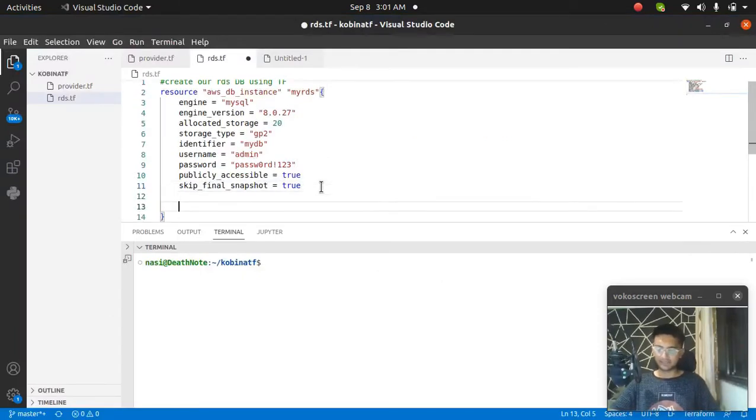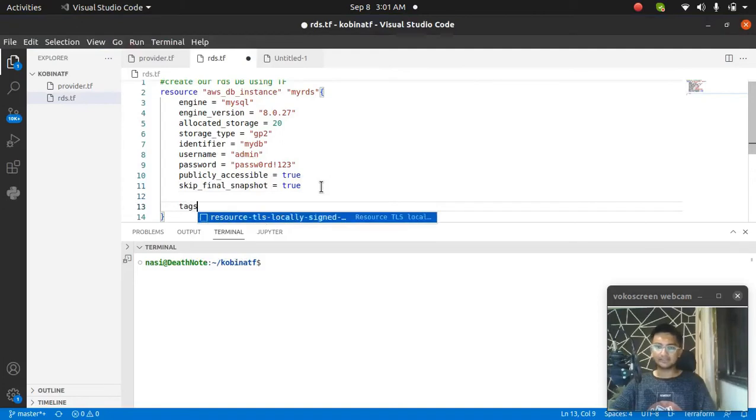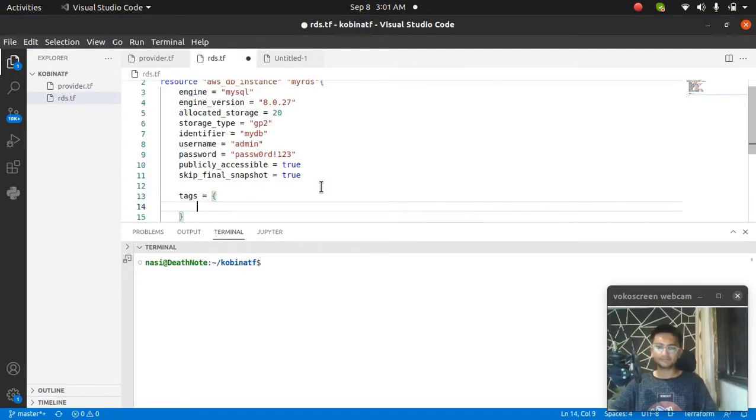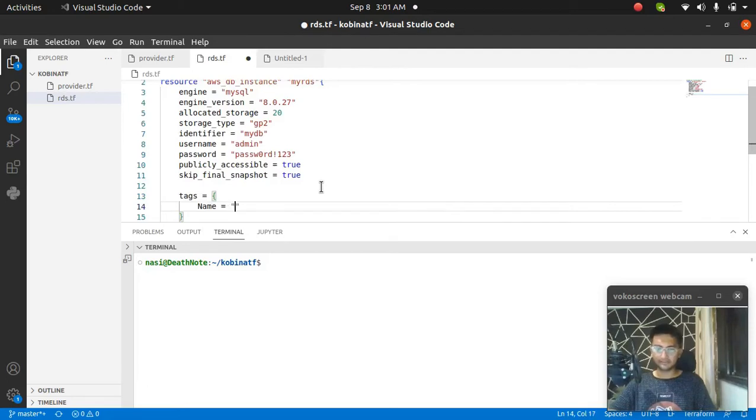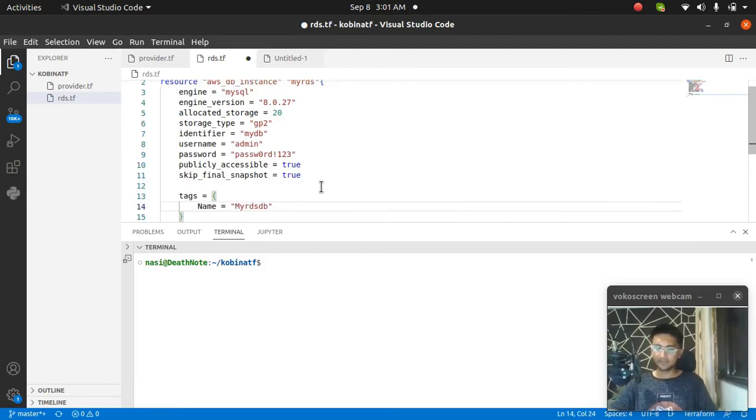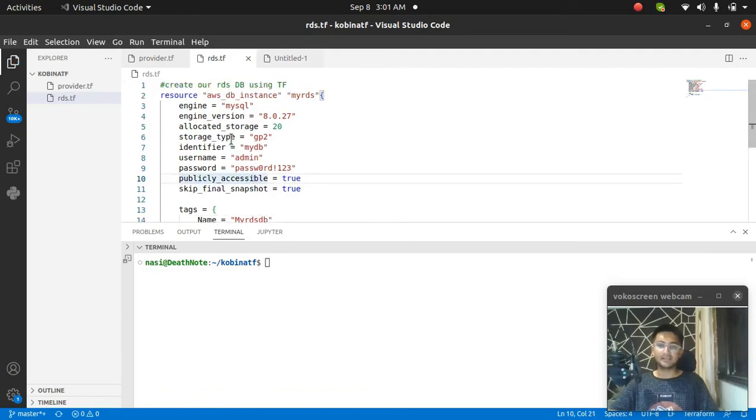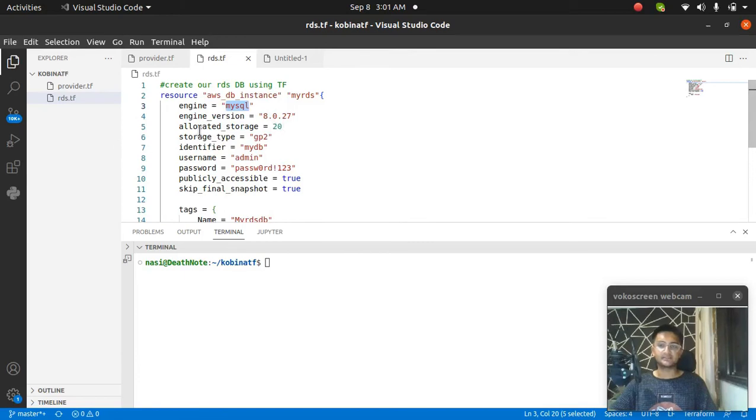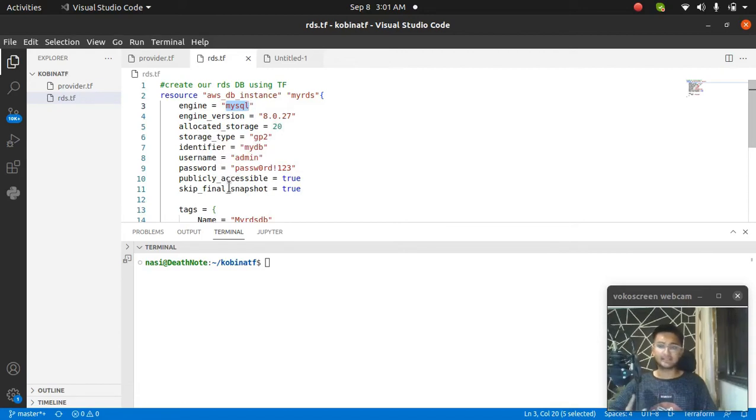Then I'm going to add a tag. Tags - name equals my_rds_db. And I'm going to save this. Now I have created the code to launch an RDS database, which is MySQL database 8.0.27 version, allocated storage of 20 GB, storage type GP2, identifier mydb. This is the username, password. It is publicly accessible and I'm skipping the final snapshot.